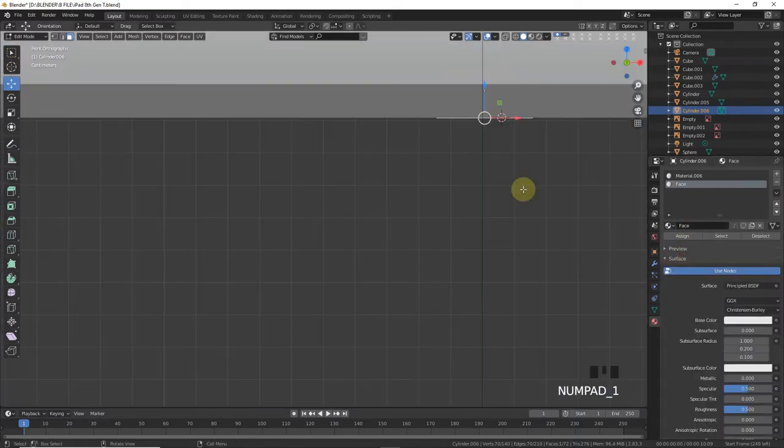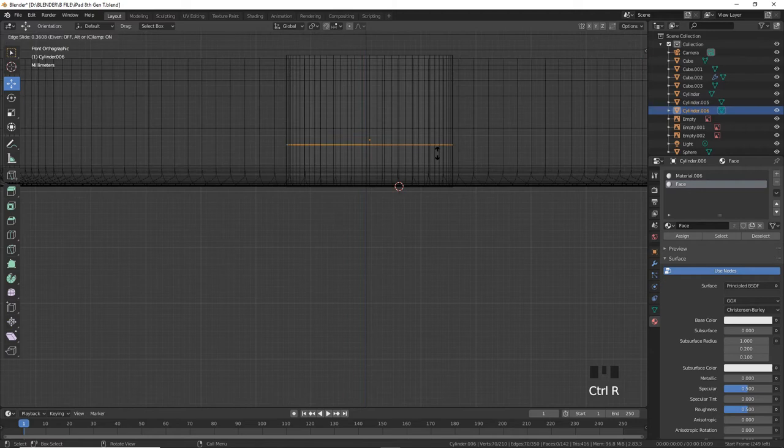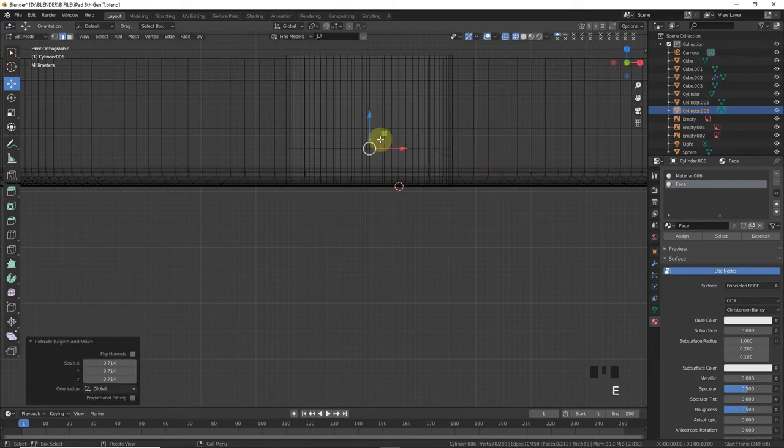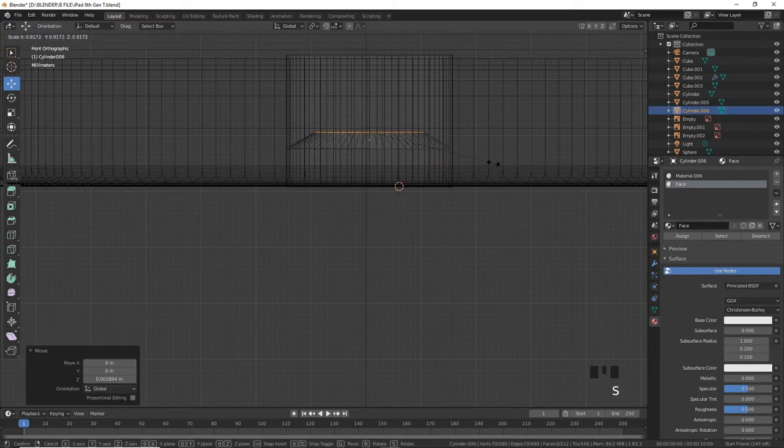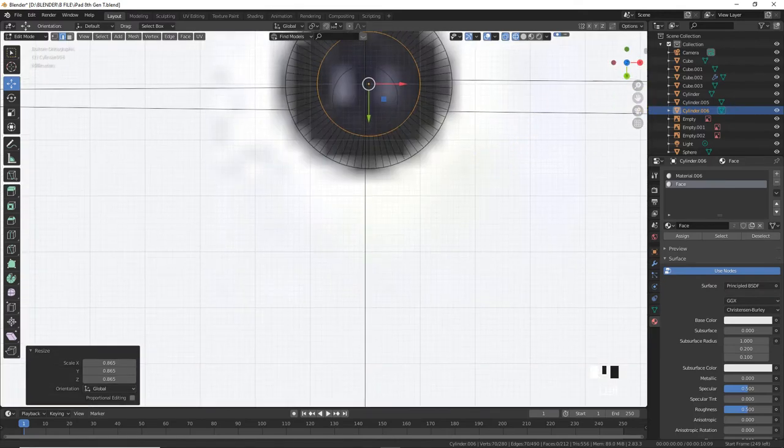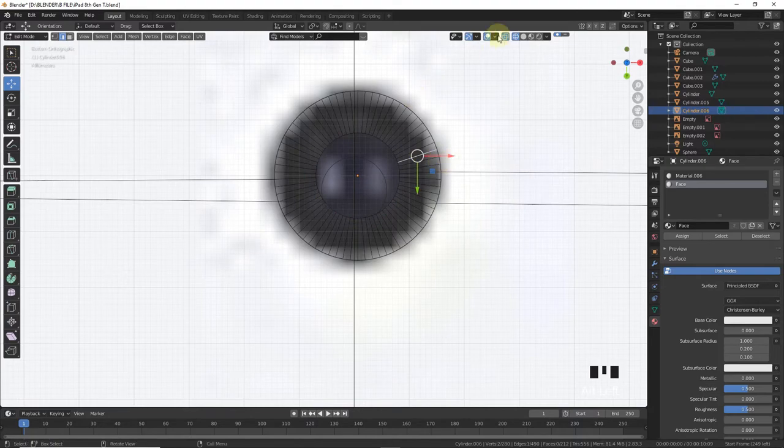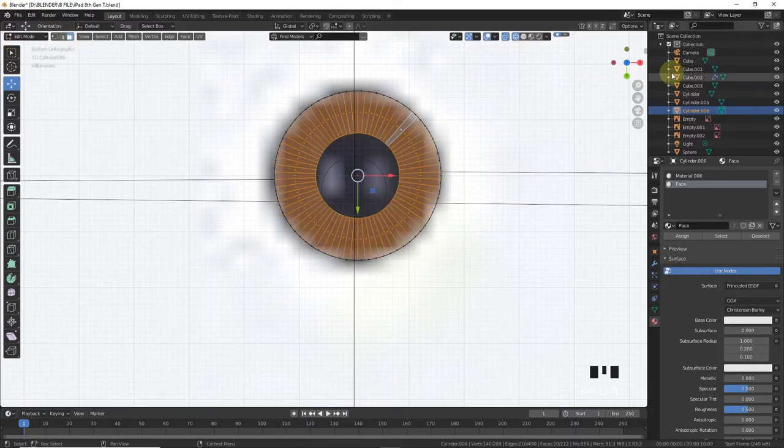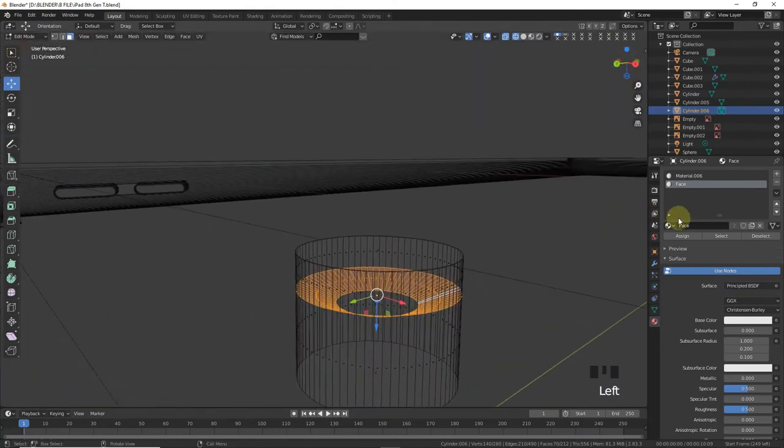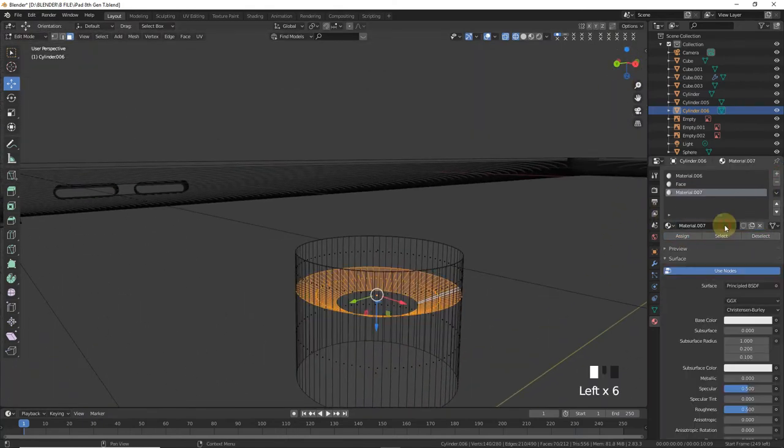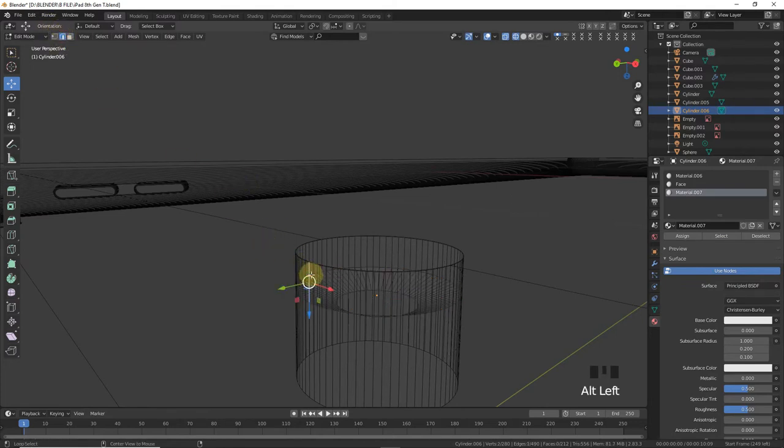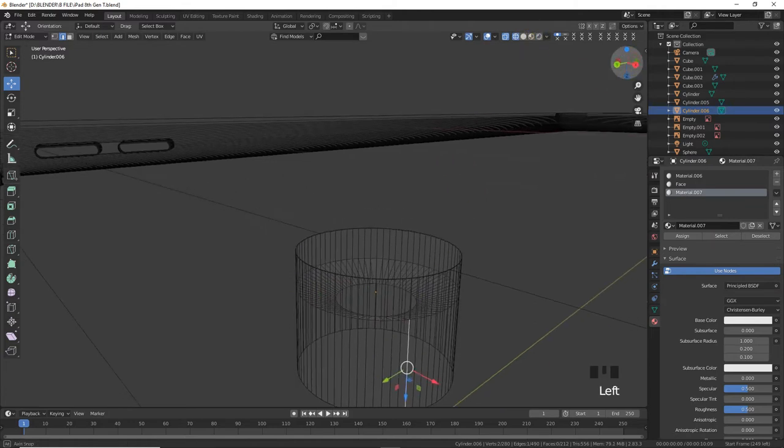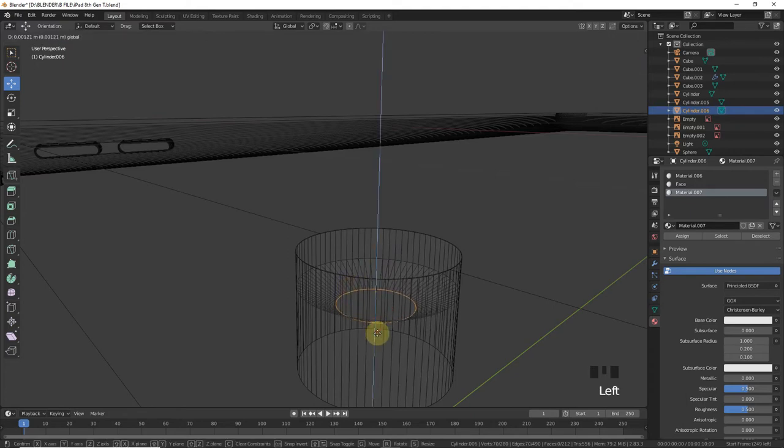Now press 1 and go to wireframe mode. Press Control R around here, extrude, scale. Control Numpad 7, scale, leave here. Face select mode, give this rim a new material.